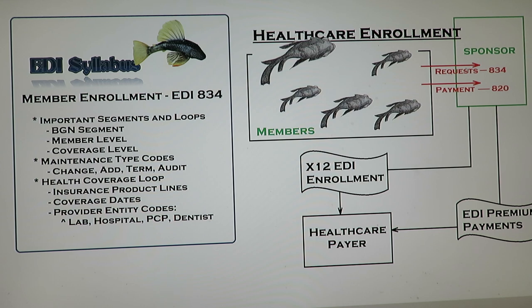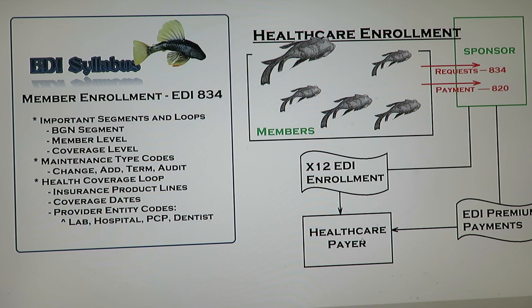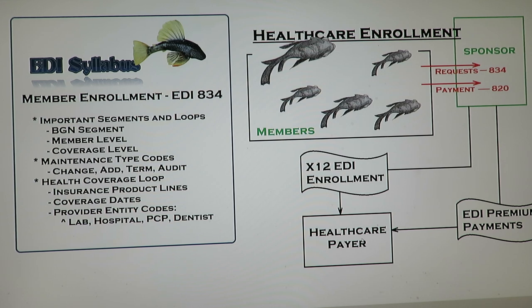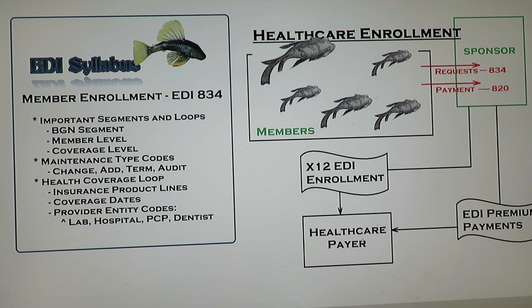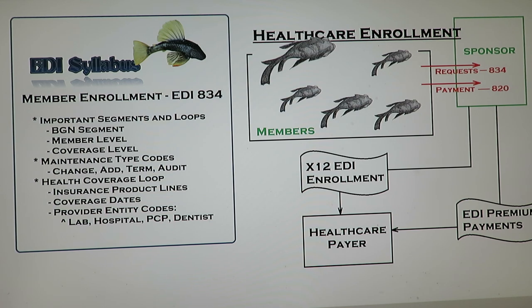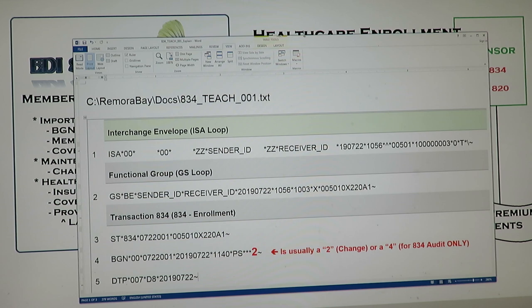You can see on this flowchart how the 834 goes to the sponsor and ends up into an 834 transaction which goes to the payer. This transaction could be if you're shopping for new insurance coverages, then it might just be a compare or audit where nothing's really changed. Or it might actually be where you're adding a member to an existing insurance coverage, or you're terming them or reinstating them. I hope to make this short so we can get this transaction in front of you as soon as we can.